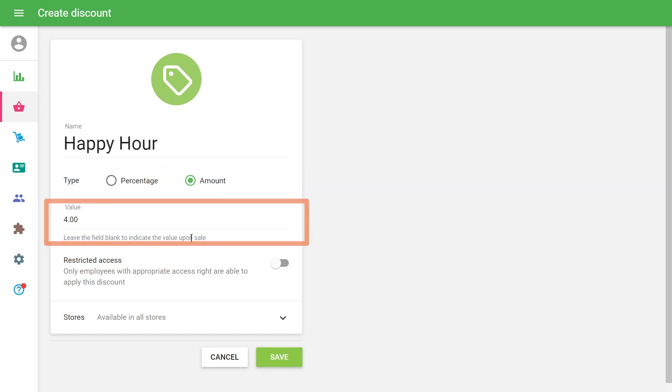It is not always necessary to fill in the Value field. You may specify the value of a discount during the sale.